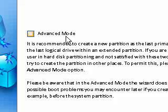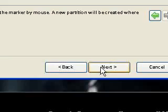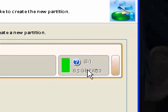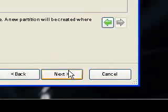Make sure the Advanced Mode is ticked. Now you can make a new partition where you want.